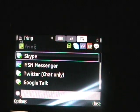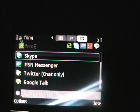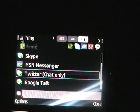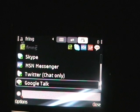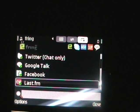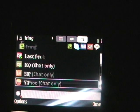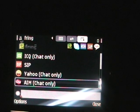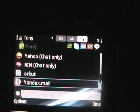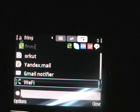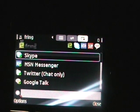Some history stuff. These are the services that I currently have set up. As you can see, there's Skype, MSN Messenger, Twitter, chat only, Google Talk, Facebook, LastFM, and ICQ — though these last ones I do not have set up. I just don't use them that often.